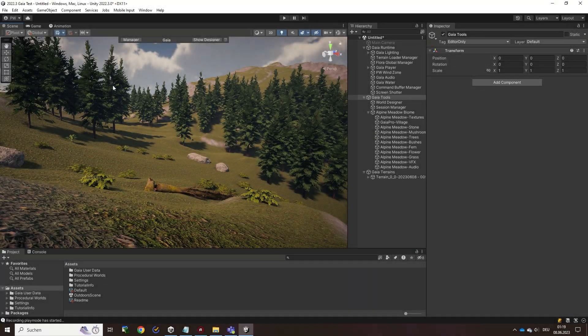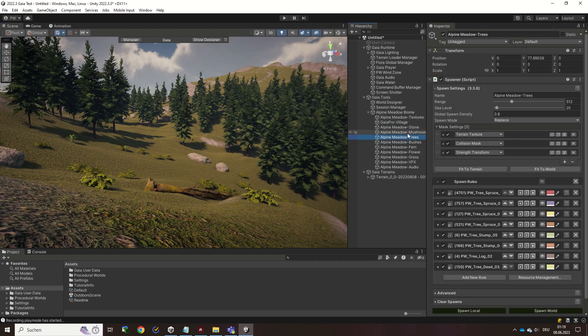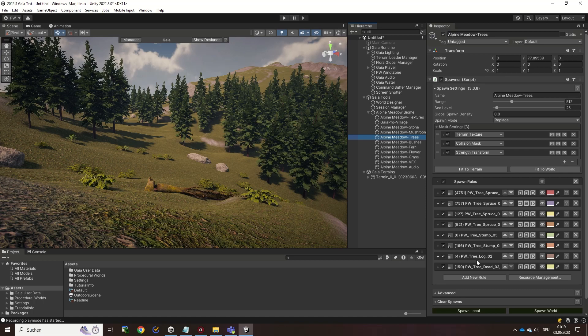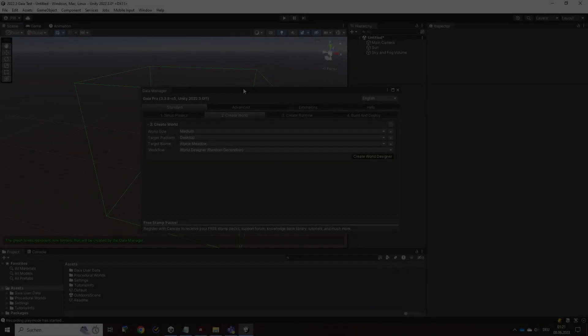Contents such as trees and terrain textures are added to the world through spawners. Spawners can have one or more spawn rules that determine which assets are being spawned. Multiple spawners can be grouped together in a biome to spawn matching assets together in an area.